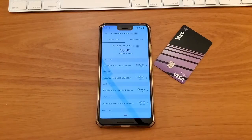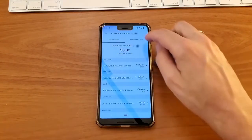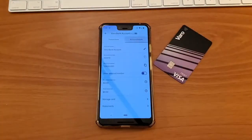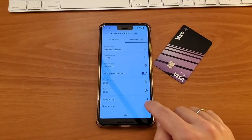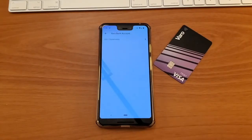On the account page, you can see the most recent transactions. Tap on the account details tab. On the details screen, you can tap on statements.